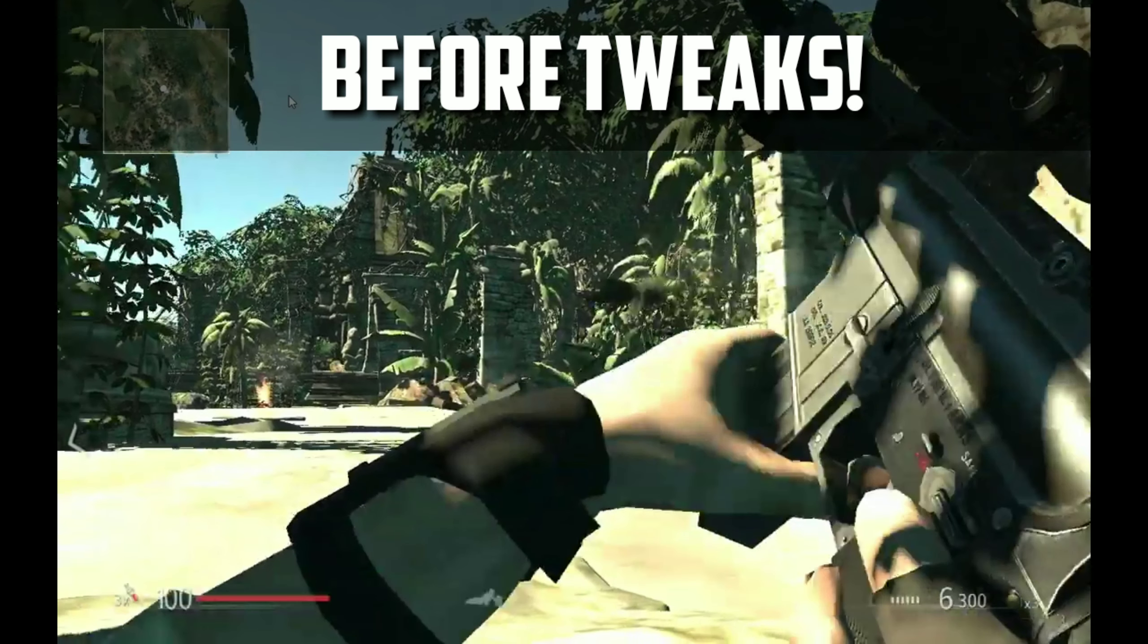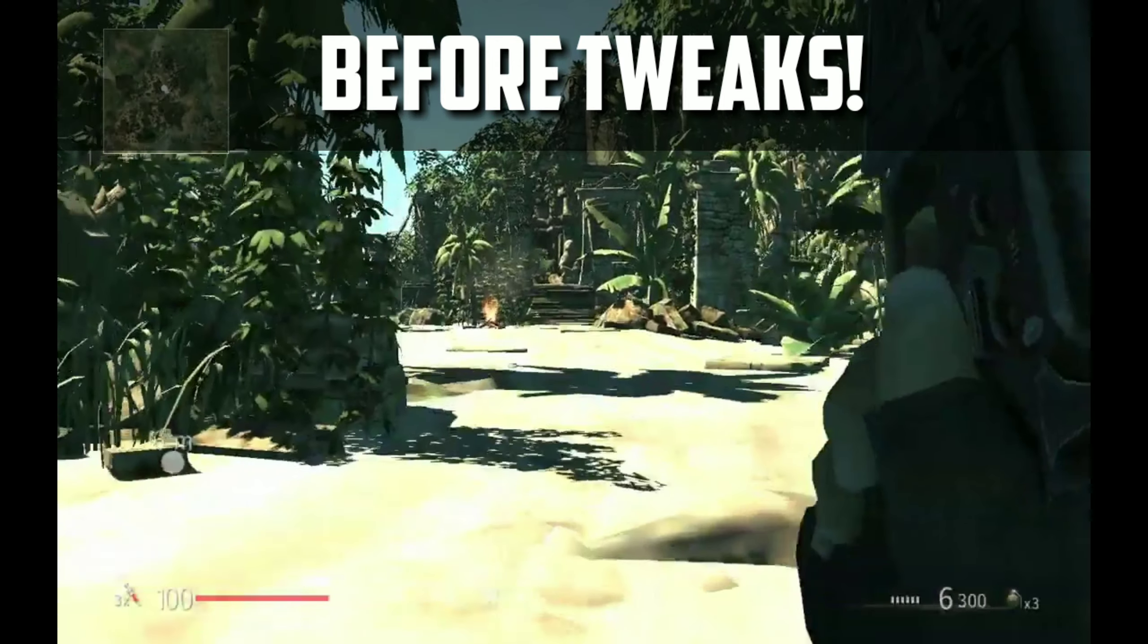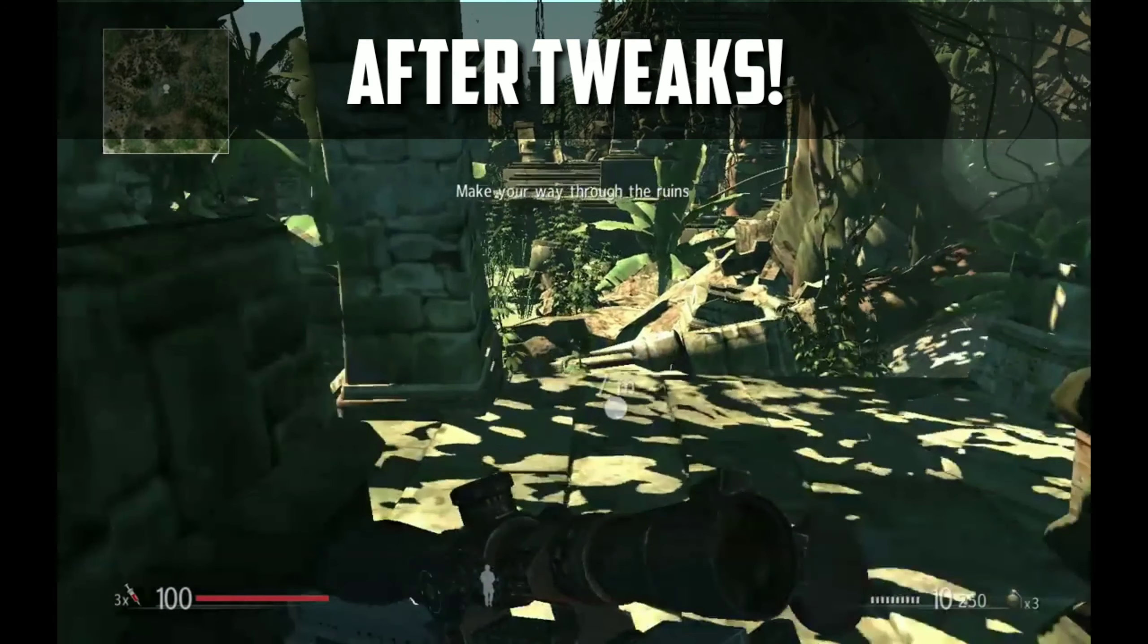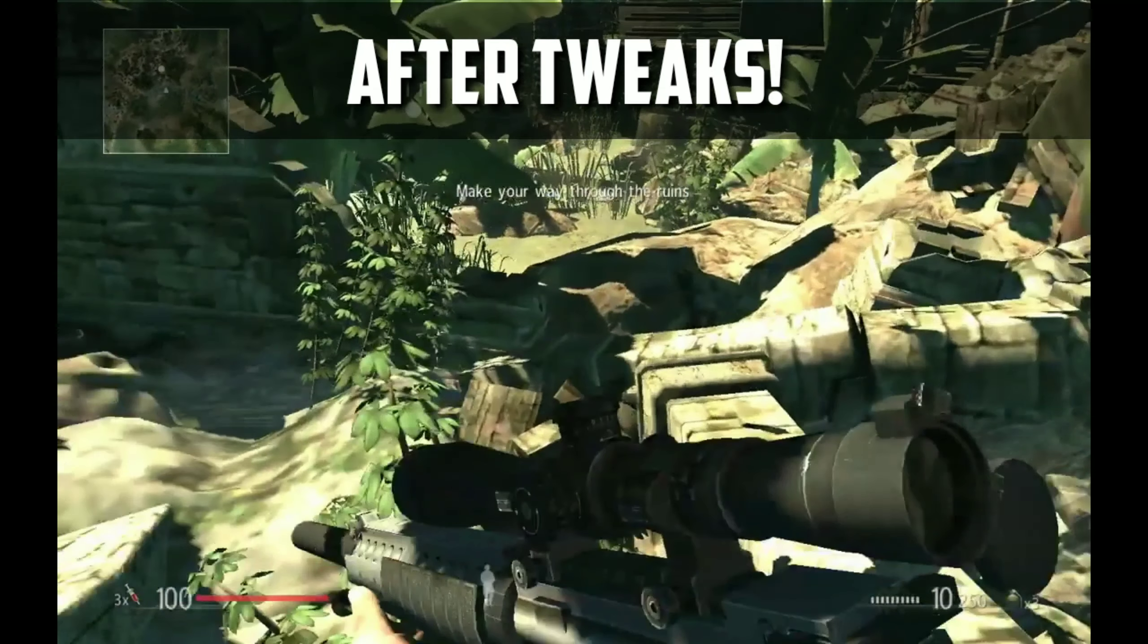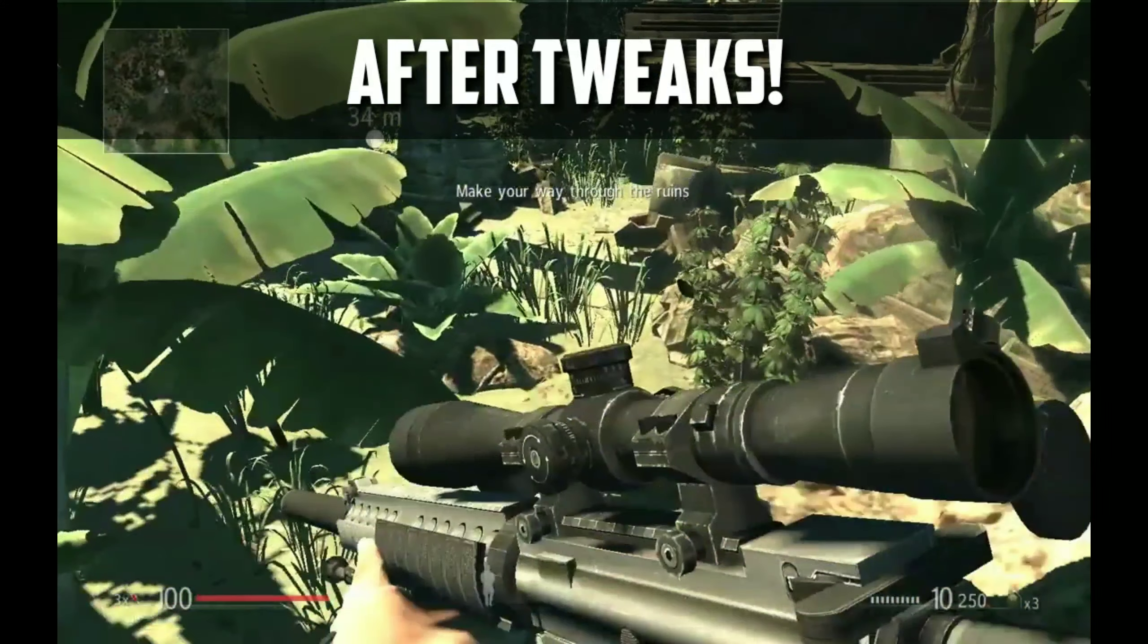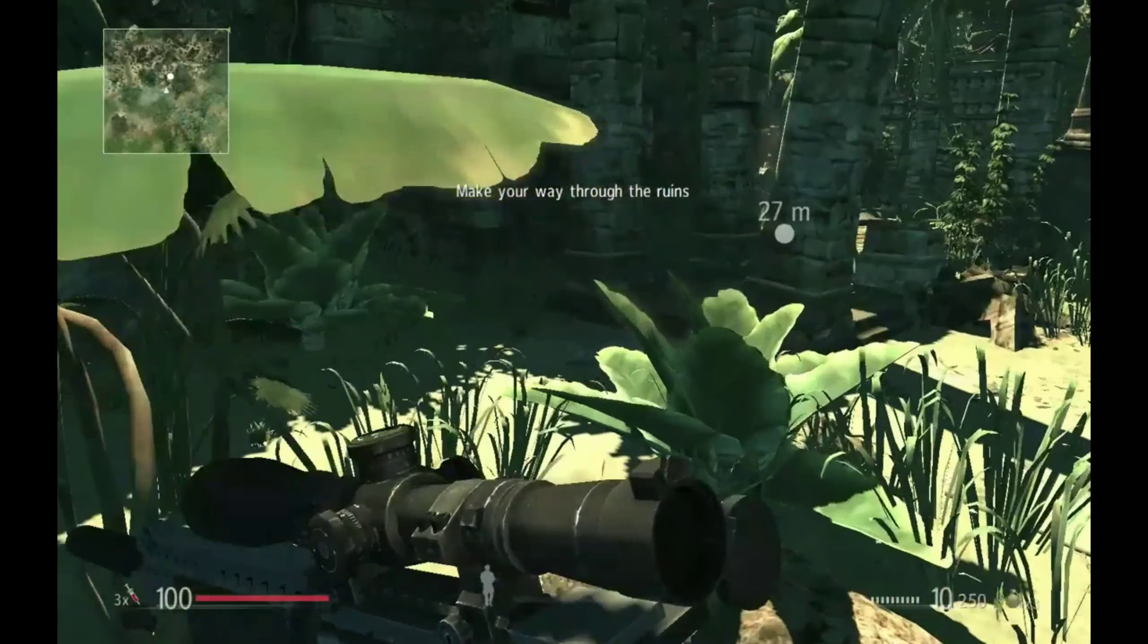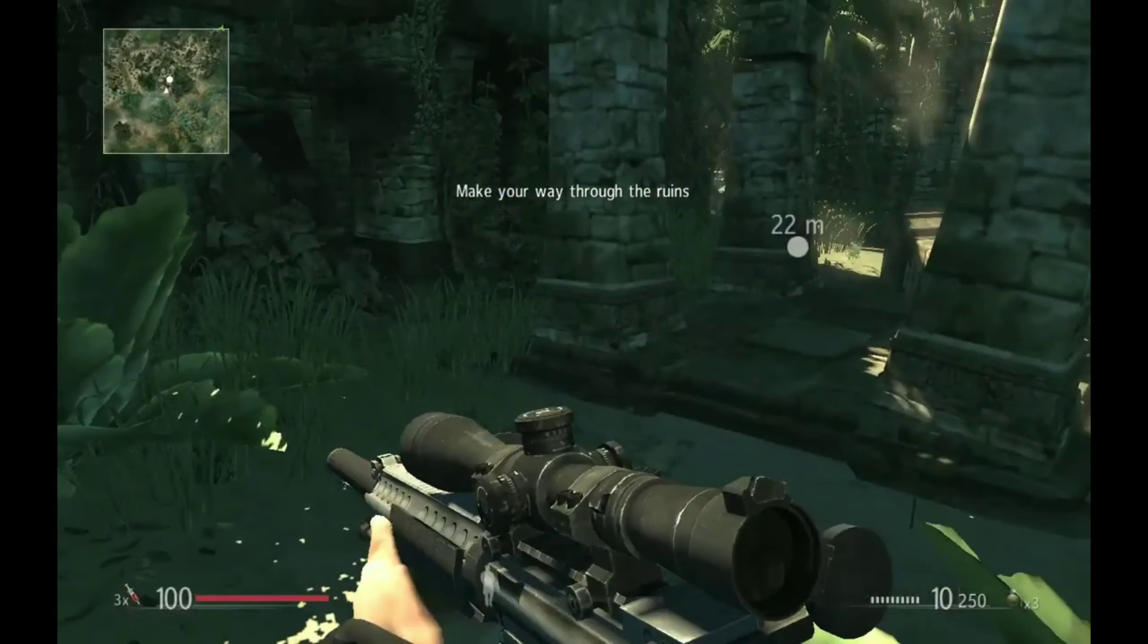This is Sniper Ghost Warrior running on a potato PC with lowest settings, and this is how the game runs after the tweaks. Today in this video, I'm going to show you how to tweak Sniper Ghost Warrior for potato PCs.